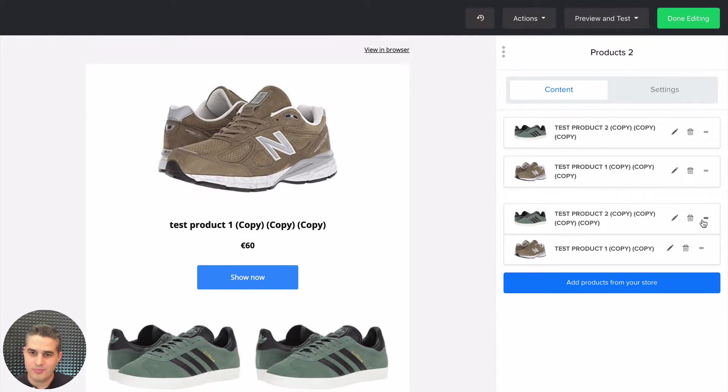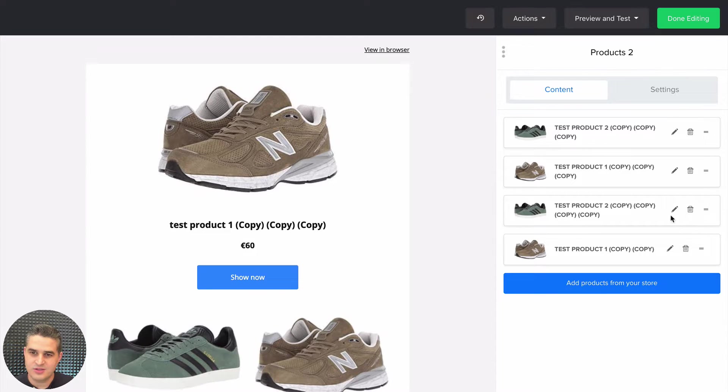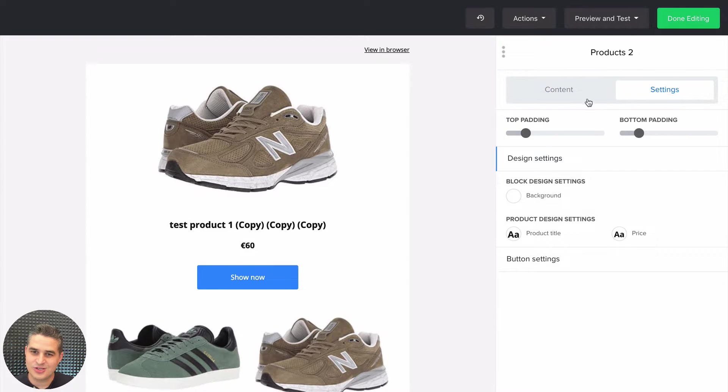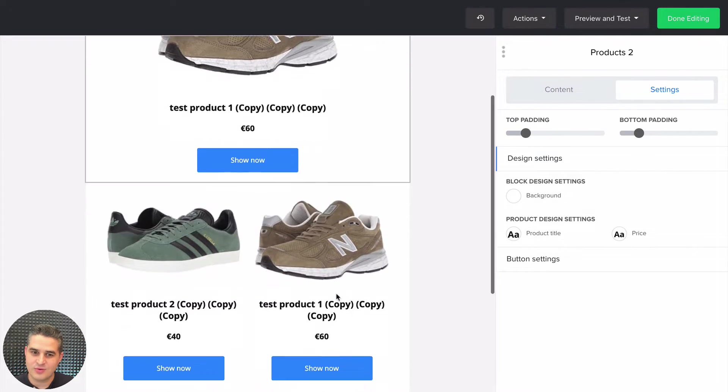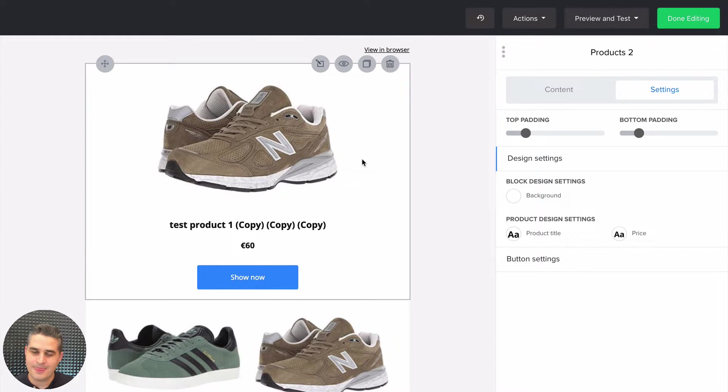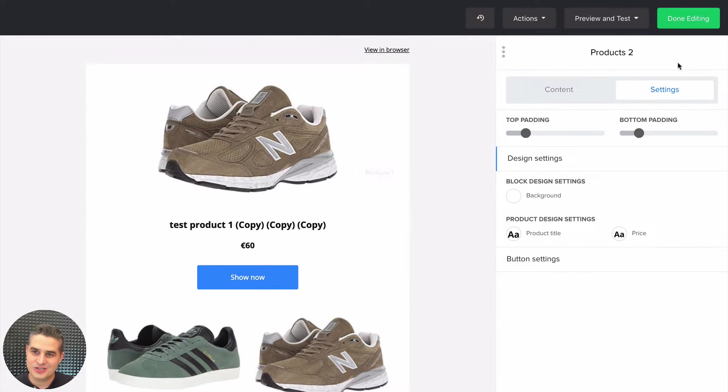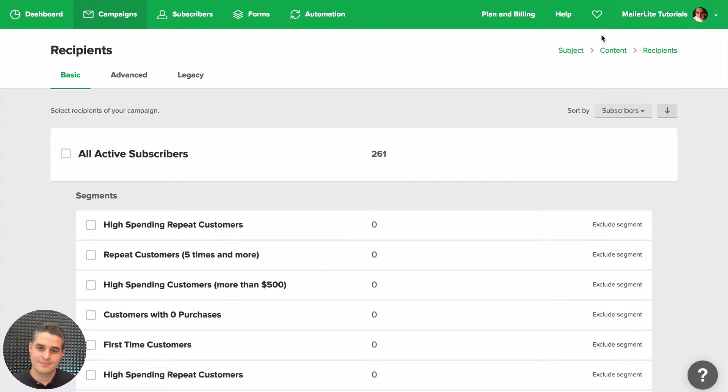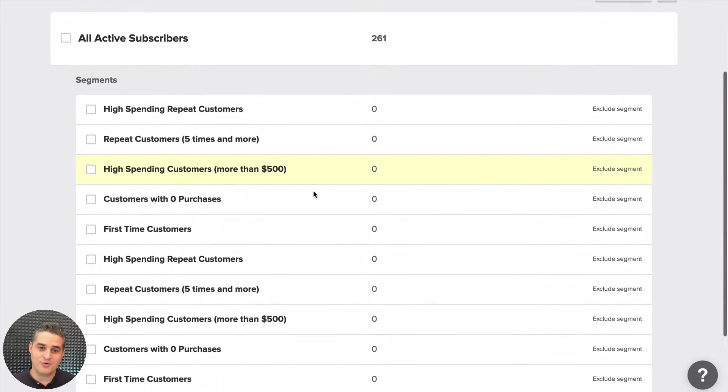Click Settings to change small design things within your product list here. When you're done editing the newsletter, just click Done Editing. Now you just need to choose your subscribers.